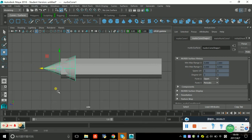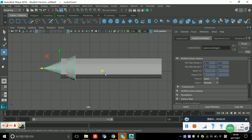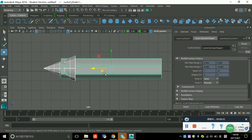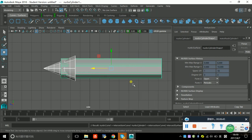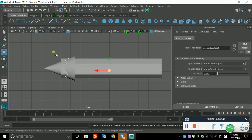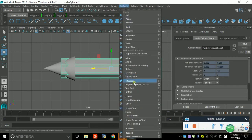Now choose this shape and the body of the pencil together. Go to the surface menu to find the Intersect option. Click Intersect, and you can see the change on the model.